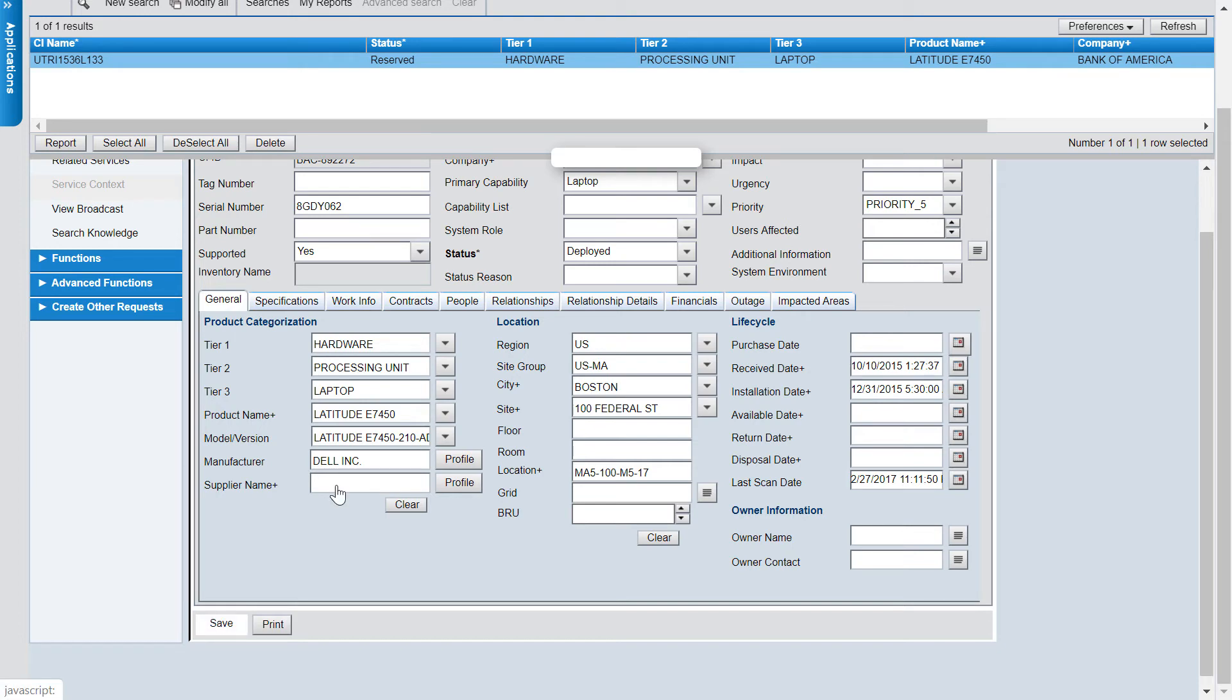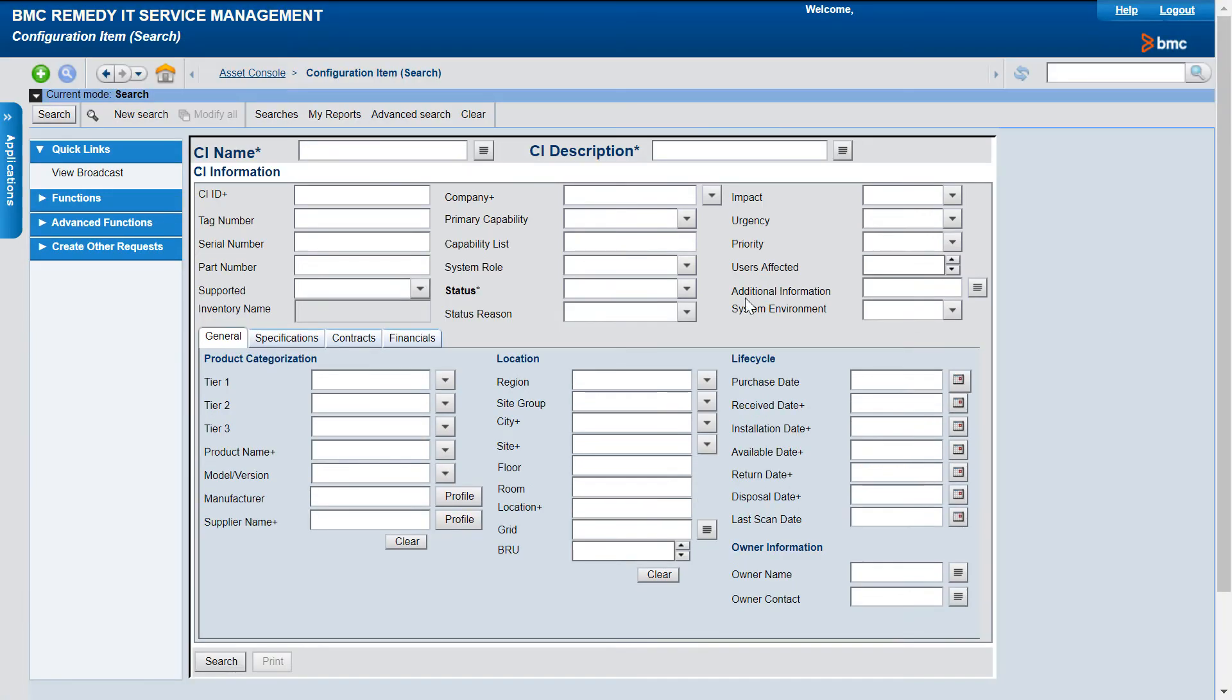And then click Save. We just saw how to deploy a single CI. Now we will see how to deploy multiple CIs by using the Modify All option.